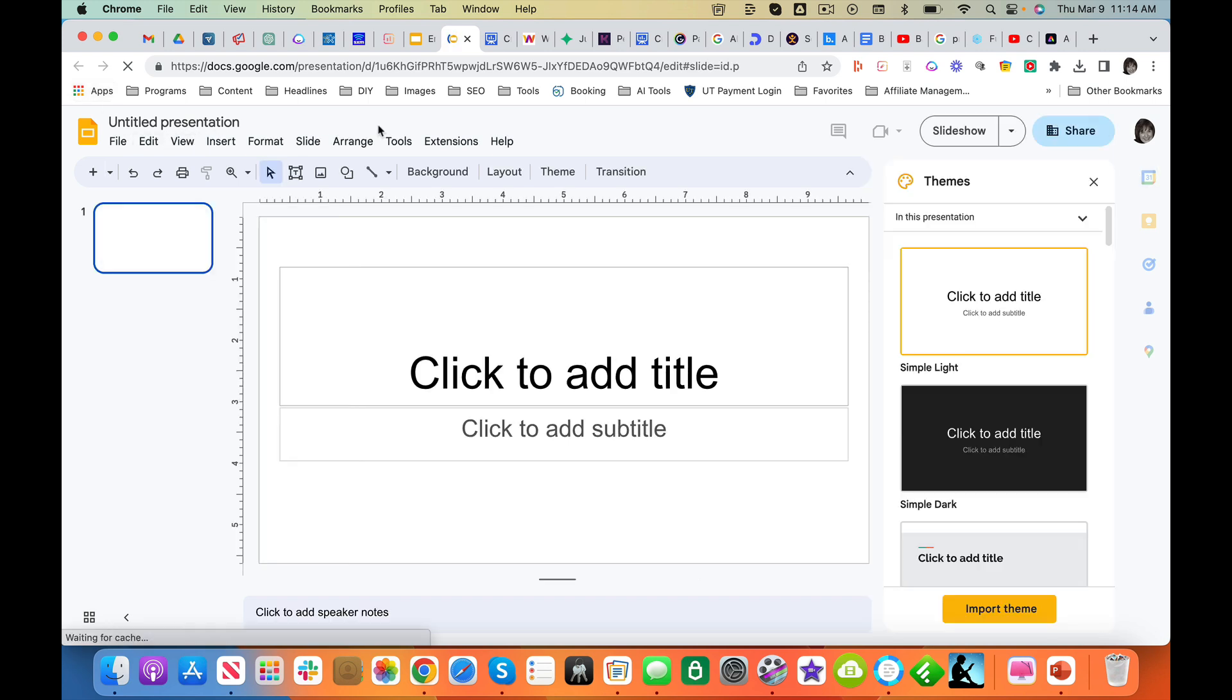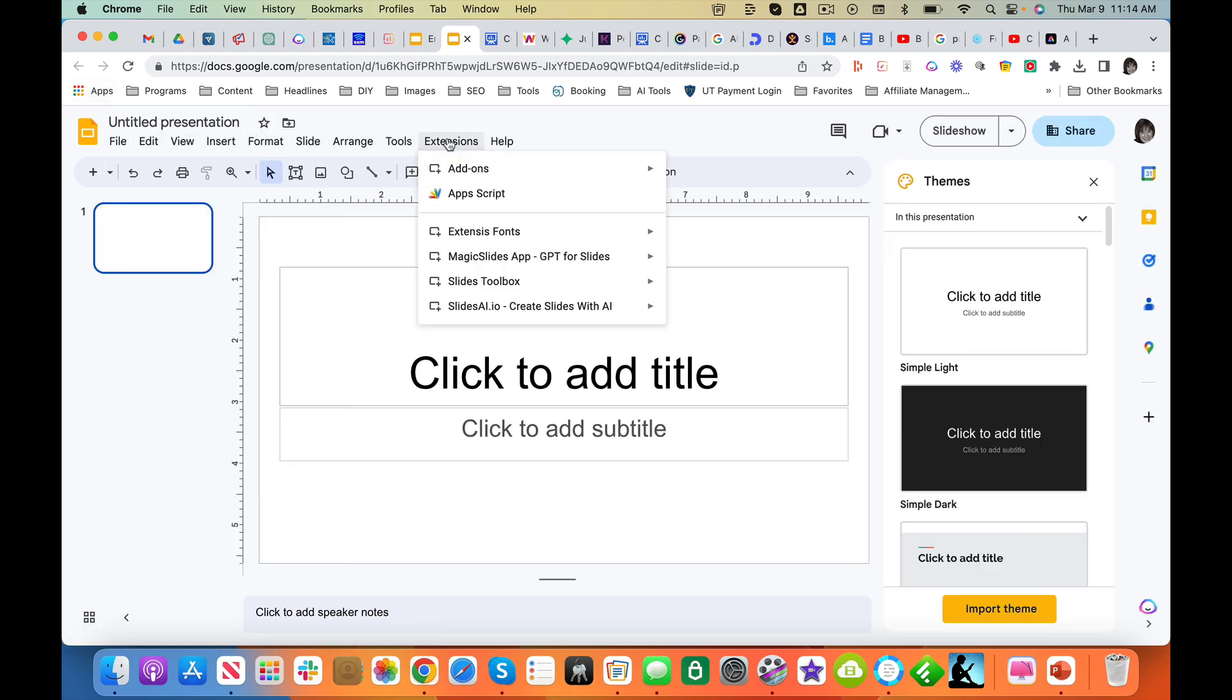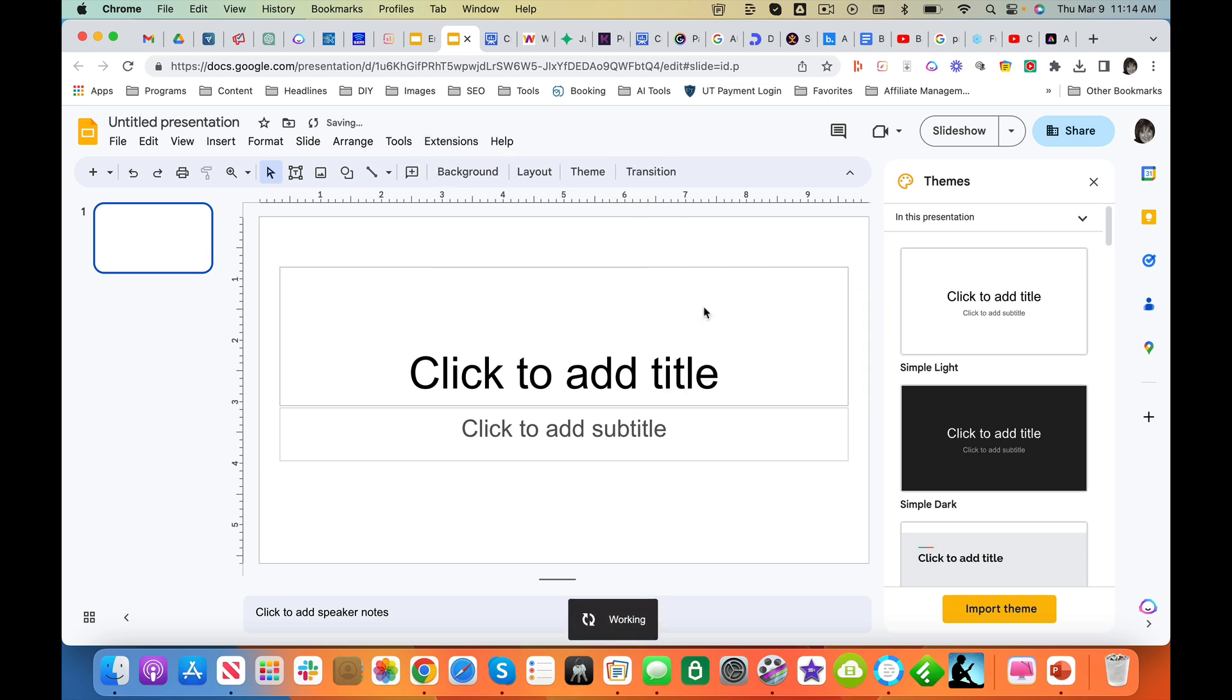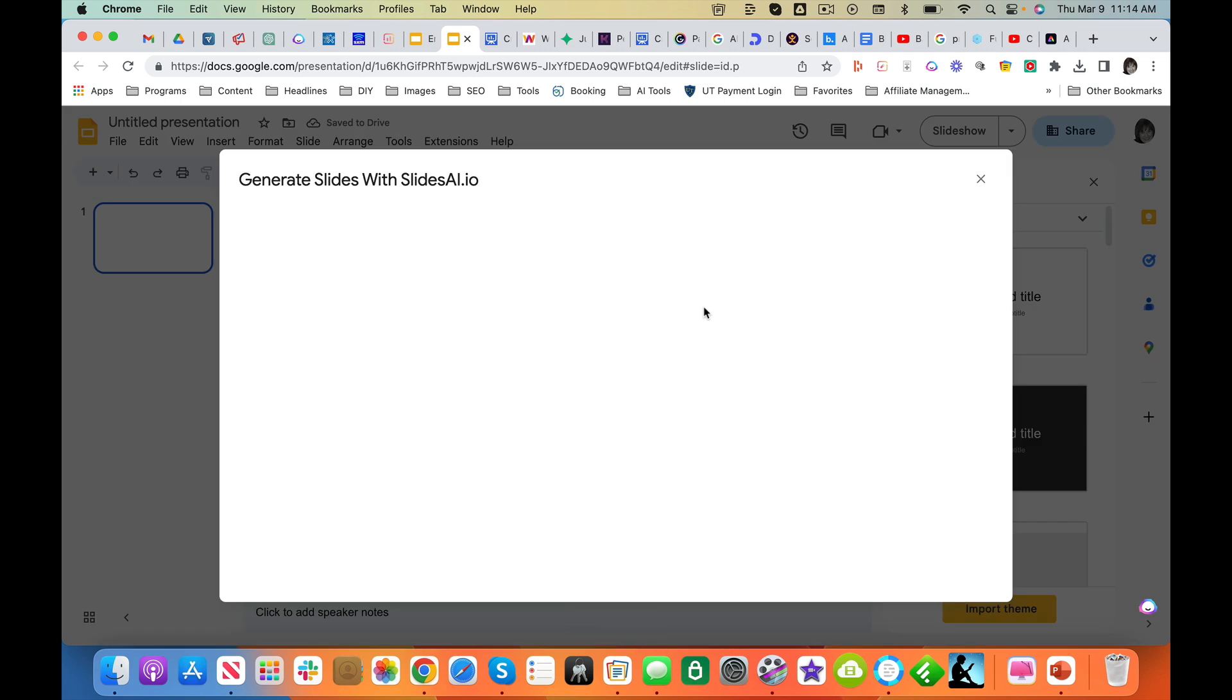And I'm going to go to Extensions. Go here. And the first thing you want to do is go to Generate Slides. That is the first place you want to be.